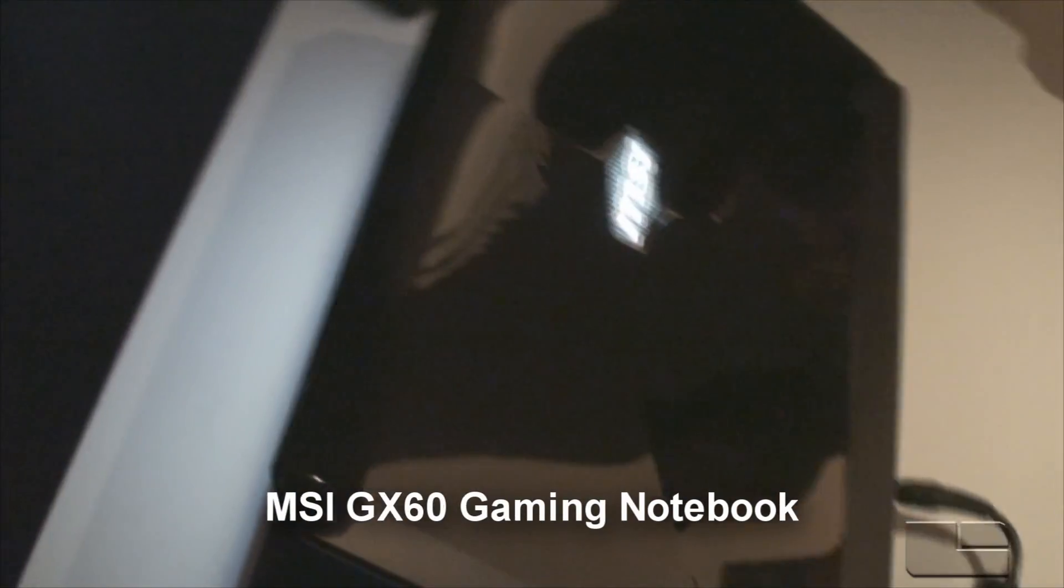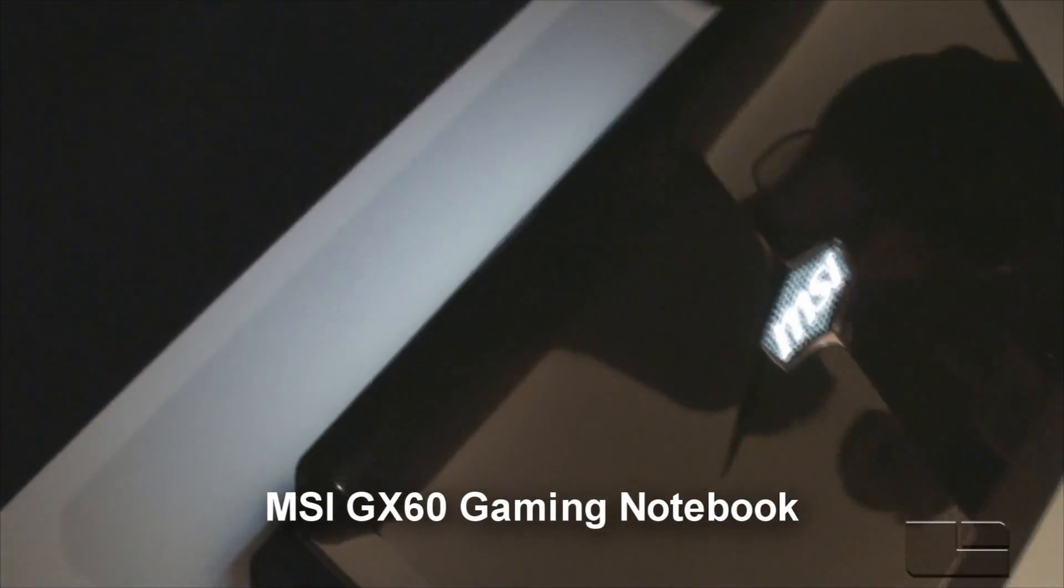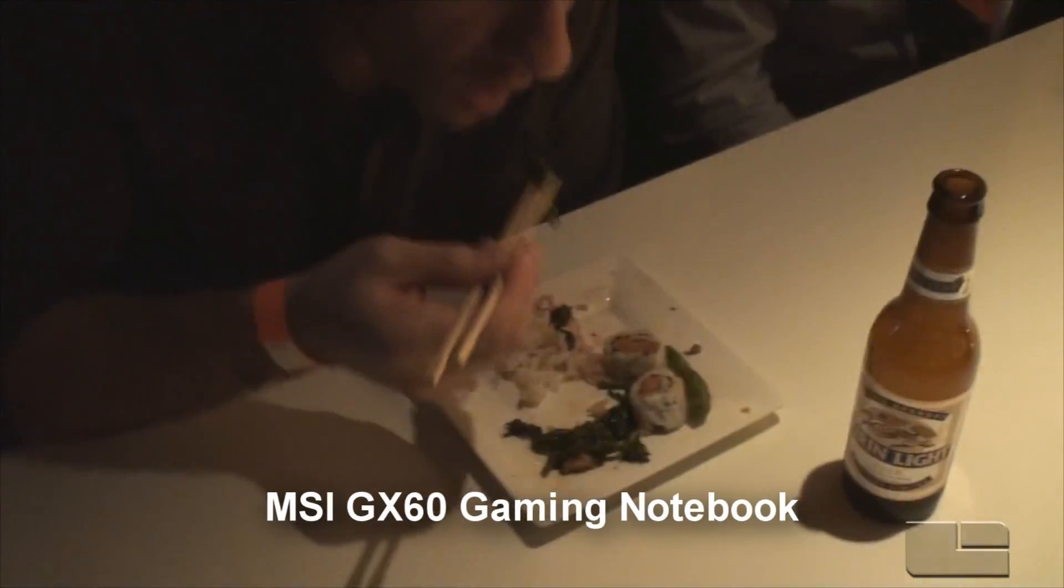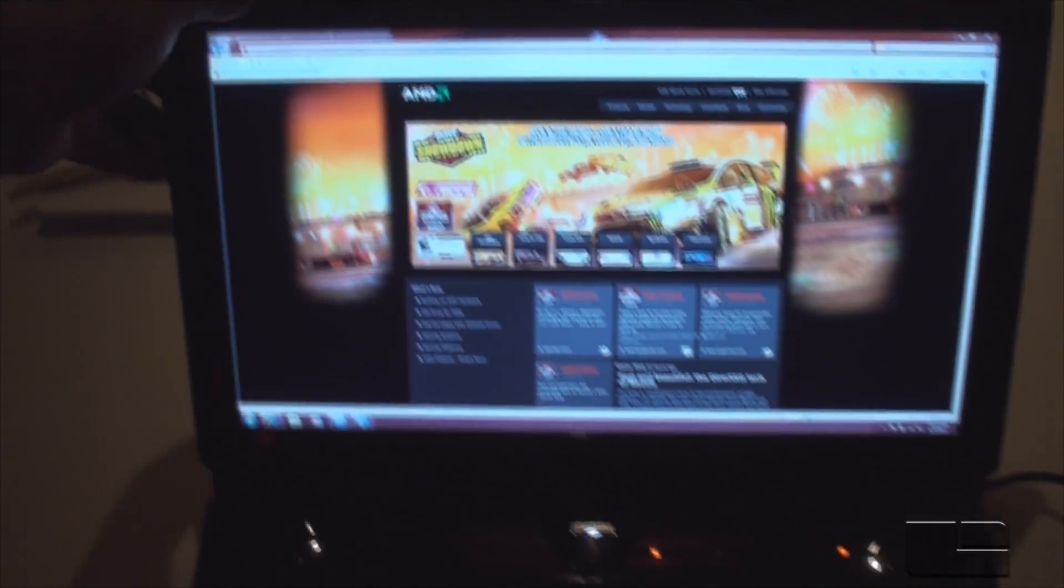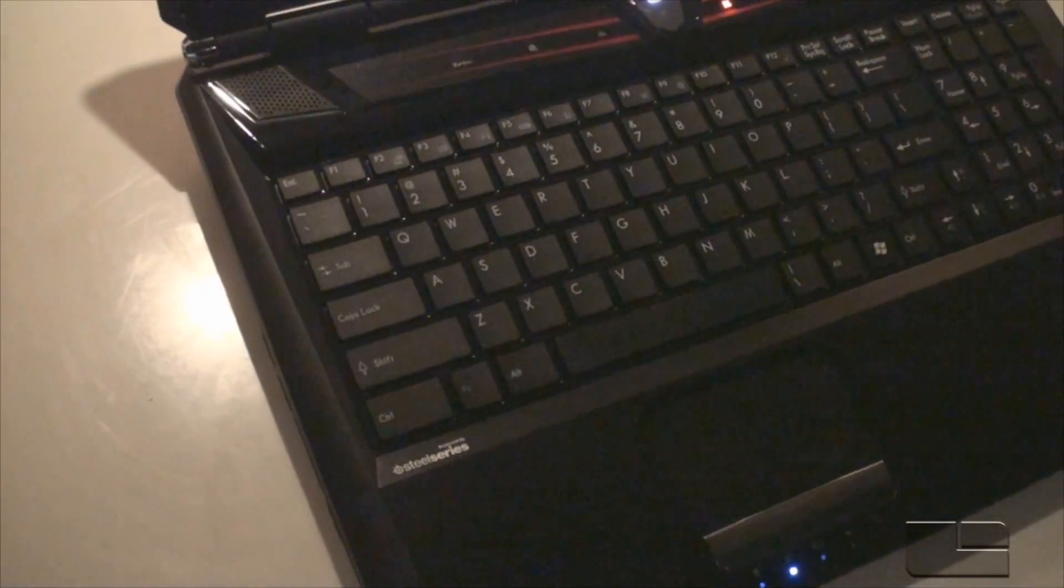So what do we have here? We've got the MSI GX60 and this was just unveiled today at Computex. We've got it here at our happy hour and this is their latest gaming notebook. They're very excited about this. This is going to be one of the best experiences.